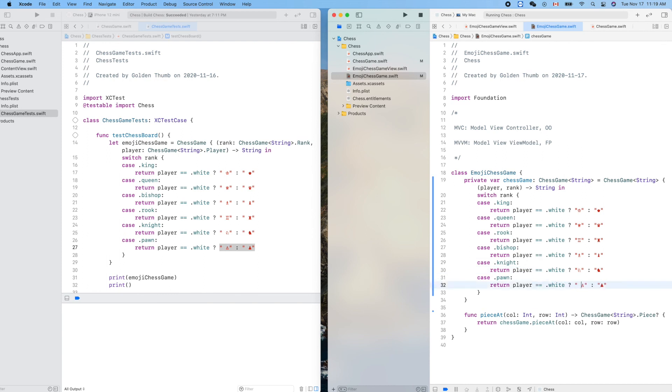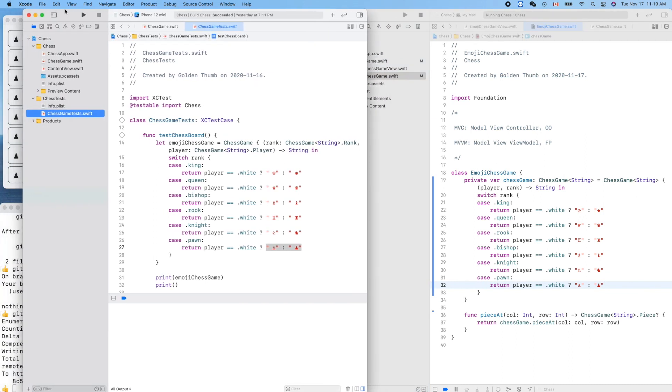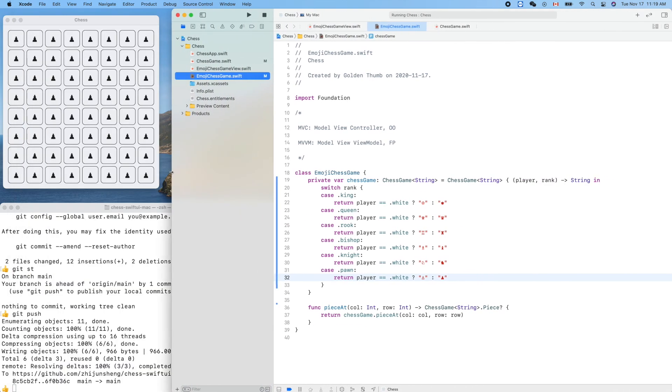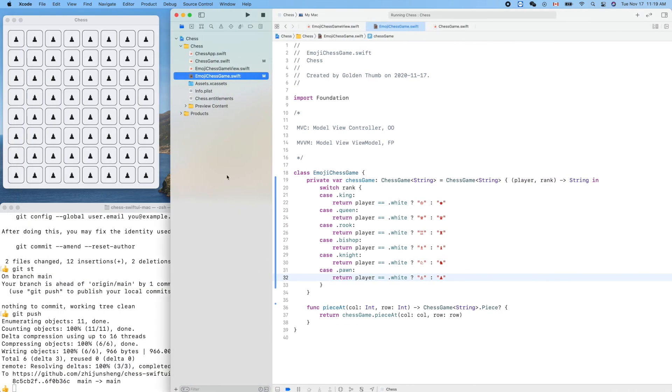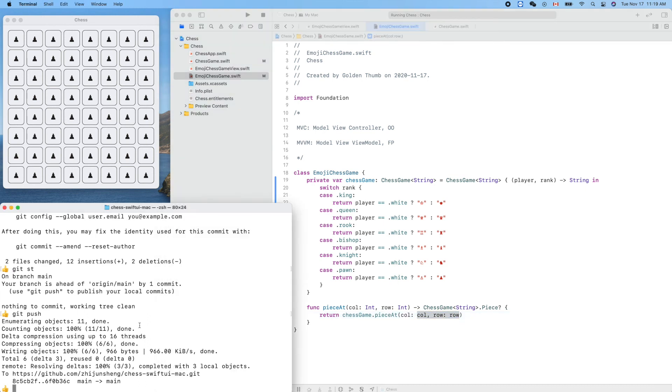So until now we finished our piece at service. In the next video we'll try to use this service in our view. The view will ask view model to provide this service. Now we complete this service, when we try to find we can find any piece with its content at any location. Cool, make a commit.